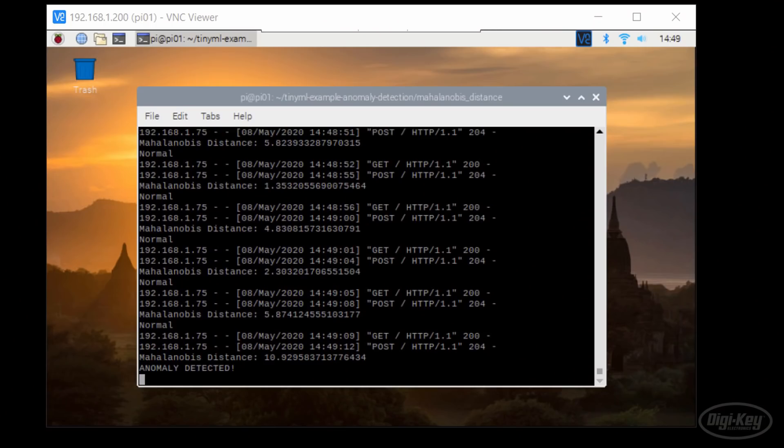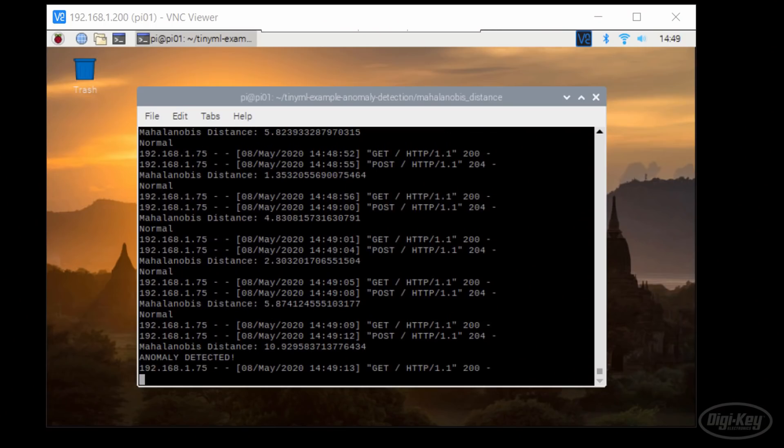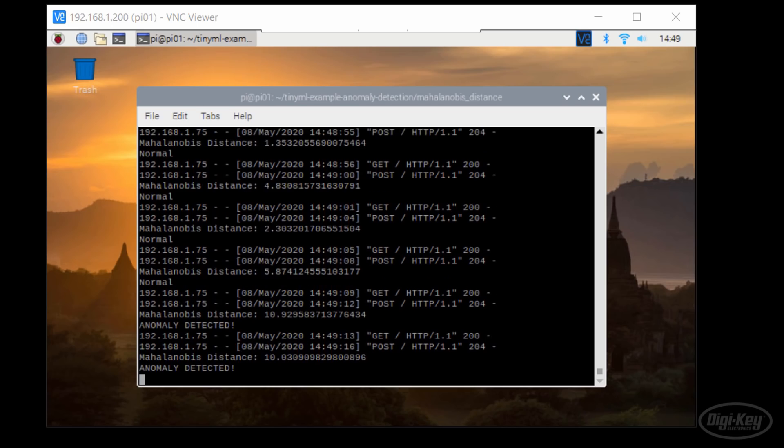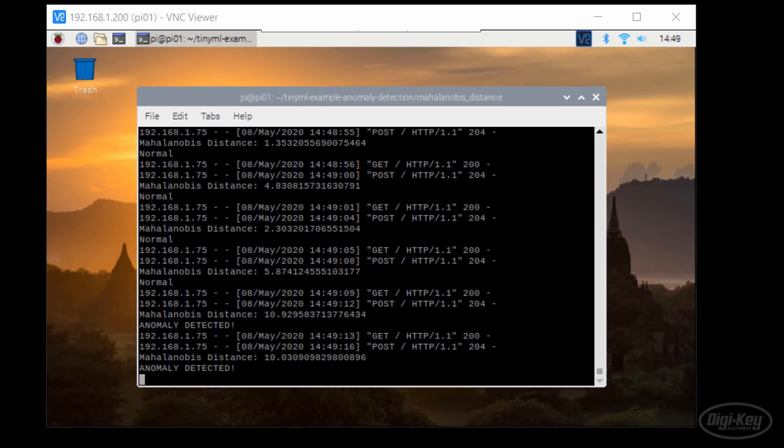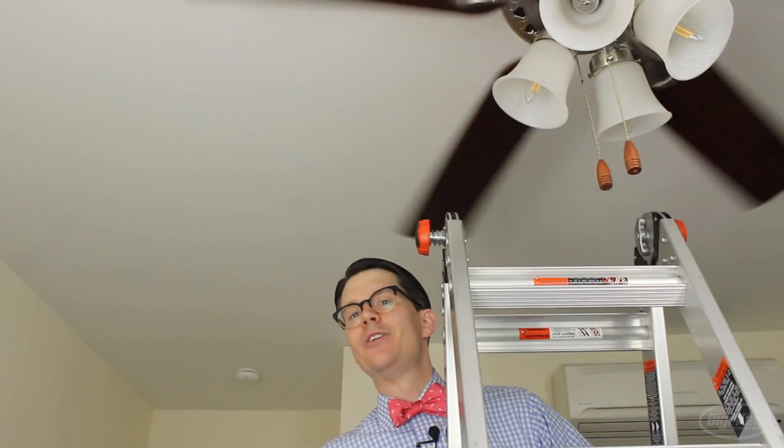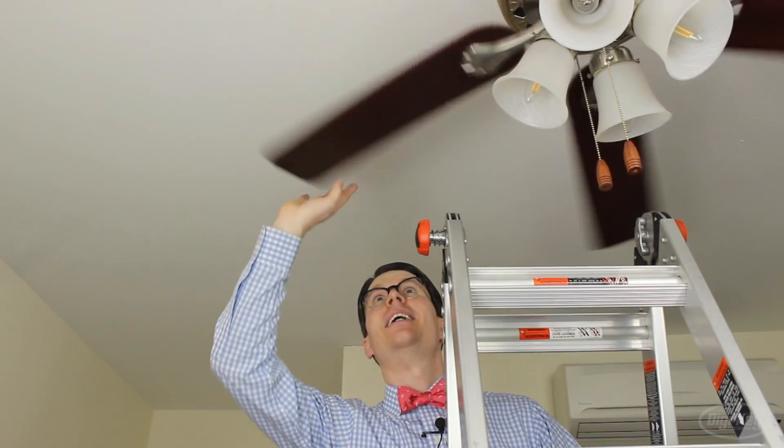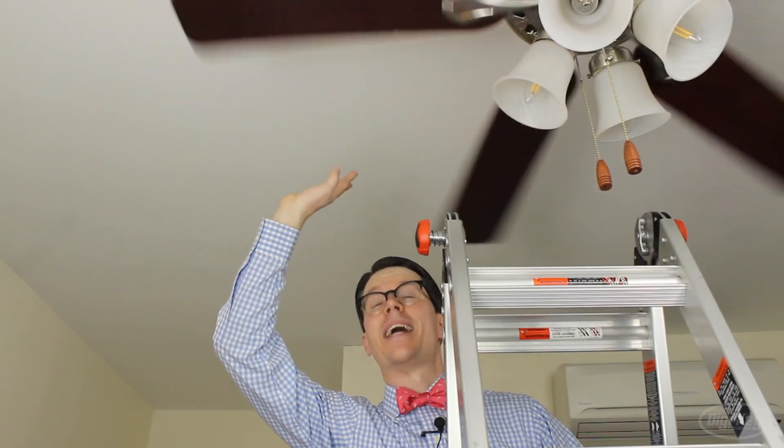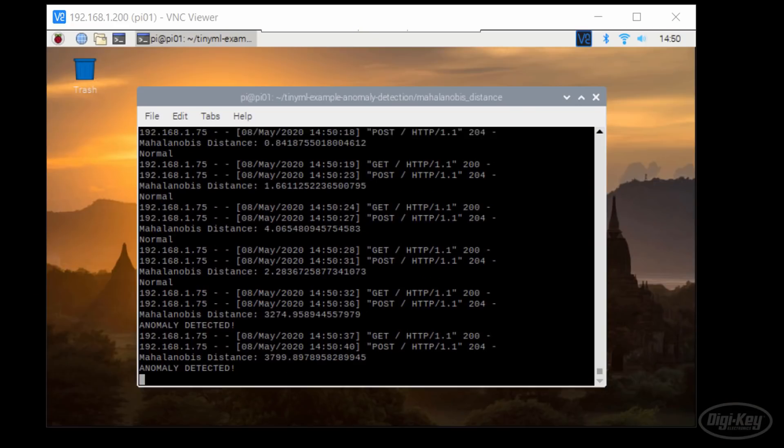It certainly doesn't show up every time, but we start to see a few more anomalies being reported. Now, if I do something like hit the blades with my hand, we can clearly see the Mahalanobis distance jump up into the thousands telling us something is very wrong. So the Mahalanobis distance detection system does work well for obvious anomalies, but it seems to miss some of the more subtle ones.